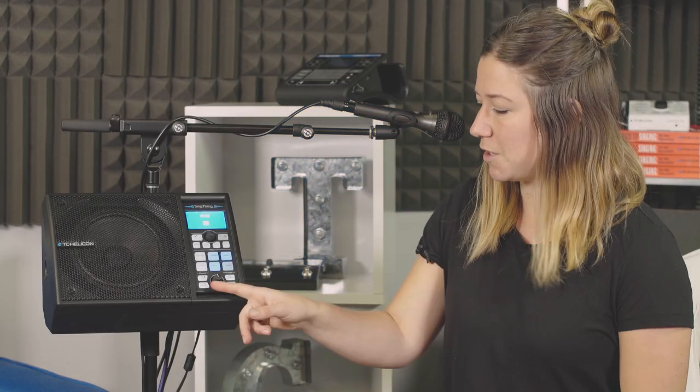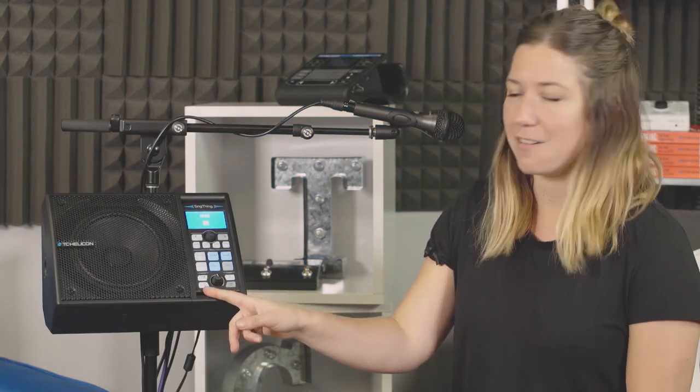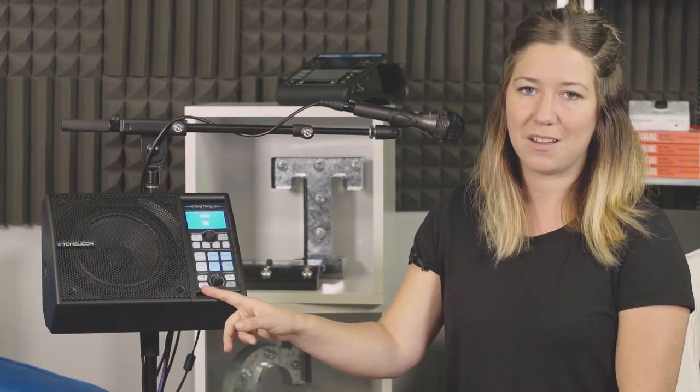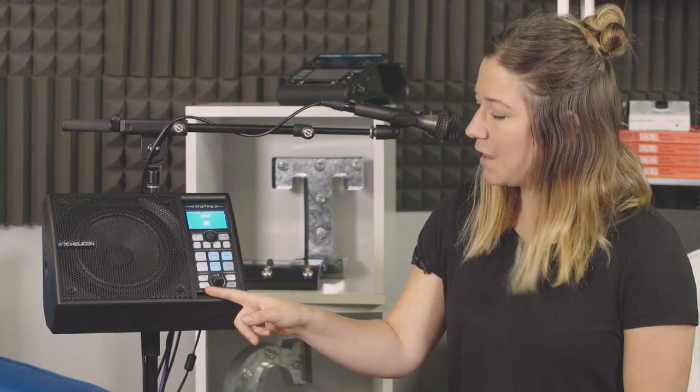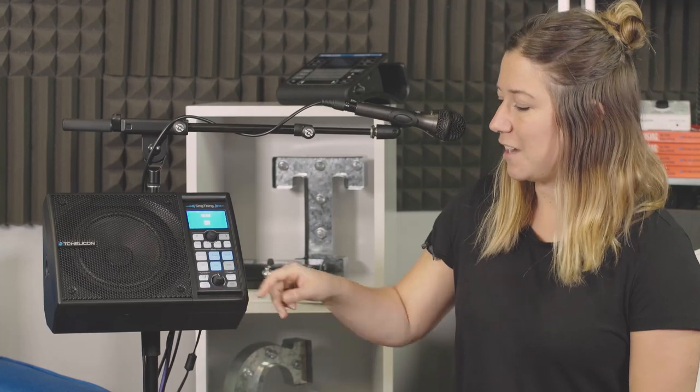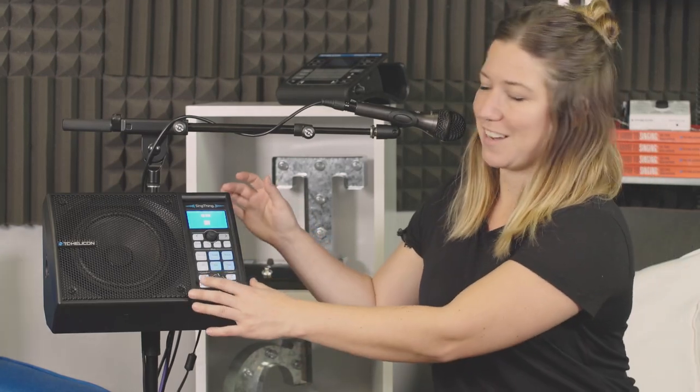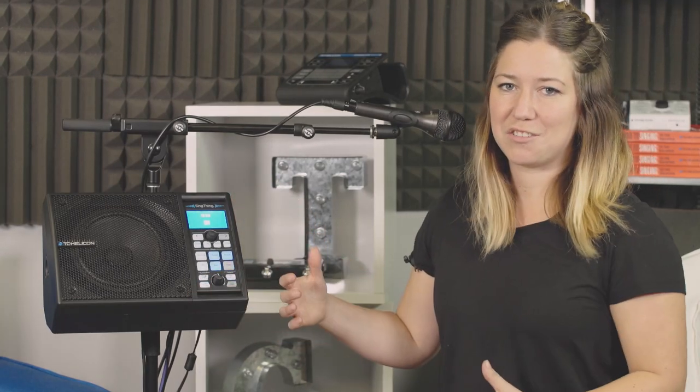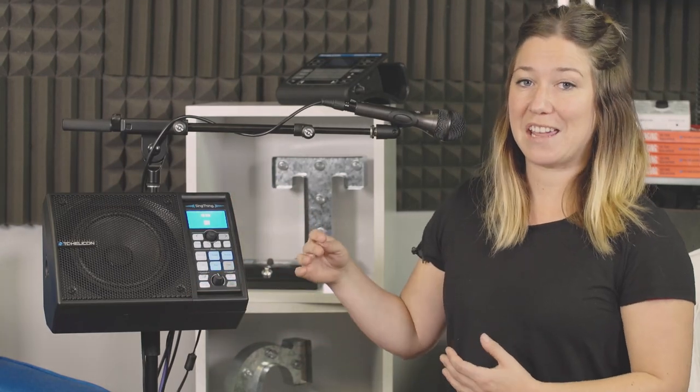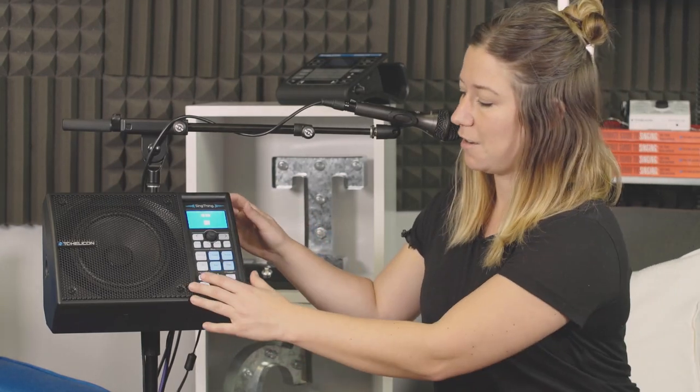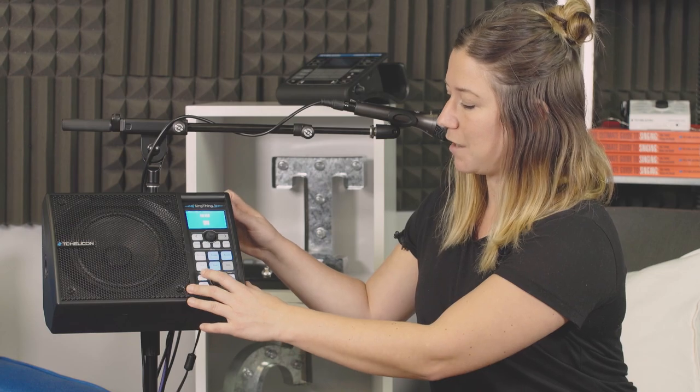The sing thing has two control buttons which are located down here at the bottom of the panel. Mic set is fantastic. It lets you set your gain staging of your mic.